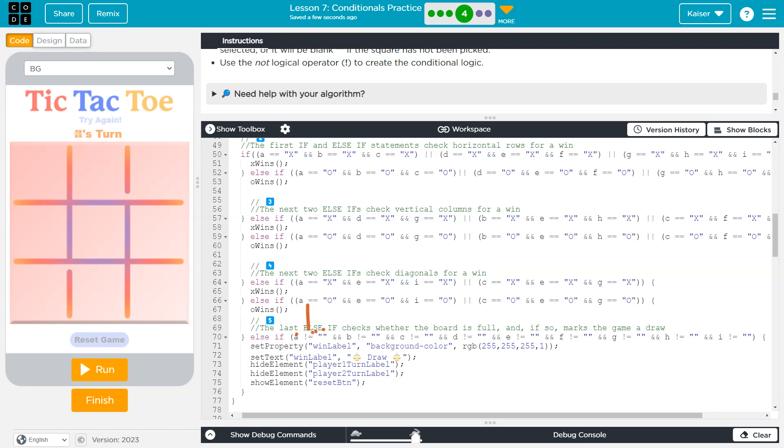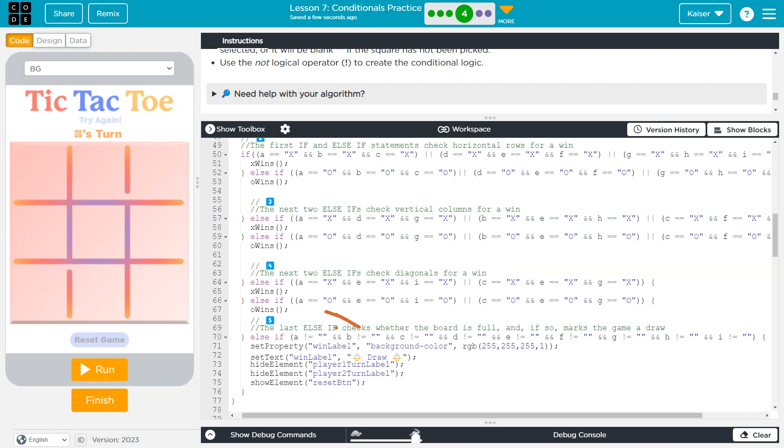and then equal. If I wanted to check for equality, this would just be two equal signs. But an exclamation point and one equal sign means not equal. So A is not empty. And, and, B is not empty. Notice the same. C is not empty. Keep in mind what this does, too. This && means both of these have to be true for this entire statement in the parentheses to result in true.